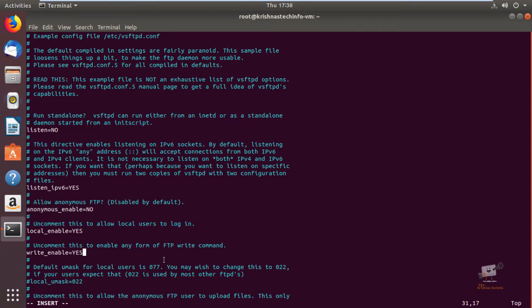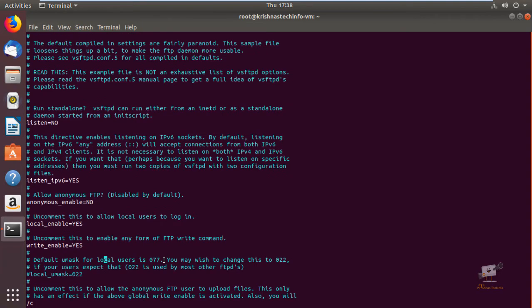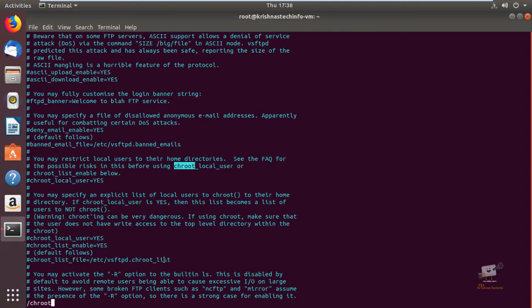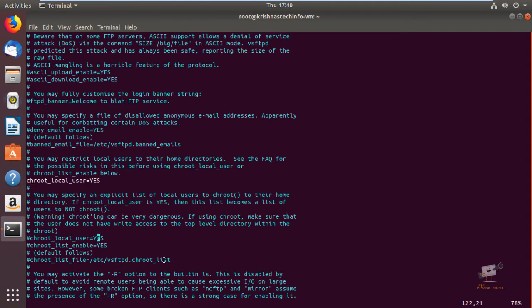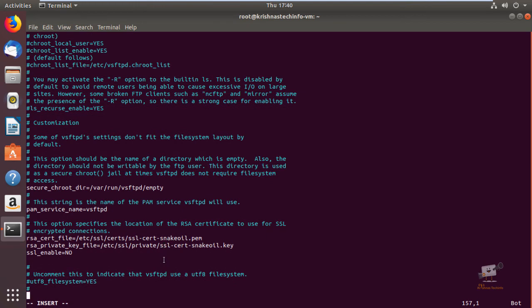To prevent FTP users from accessing files outside their home directories, you need to use the chroot jail. Search for chroot_local_user and set it to YES. Enable this line to restrict users to only their home directories for FTP access. Now go to the last line.